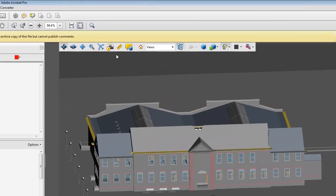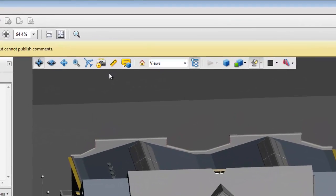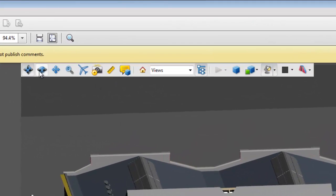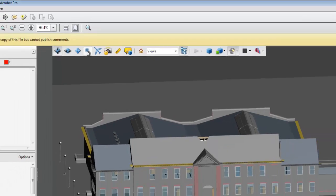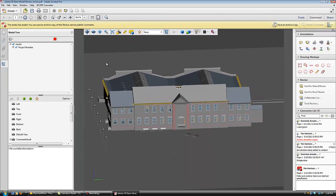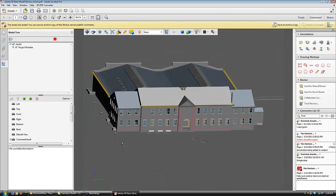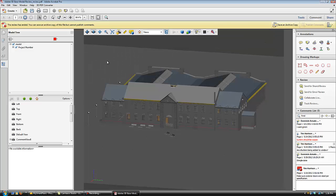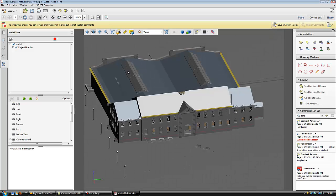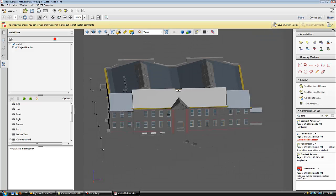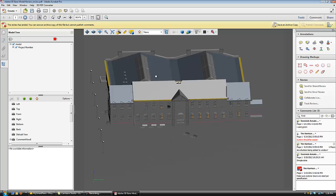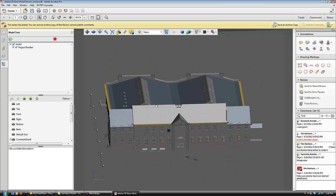As you can see, we have a standard Adobe toolbar that will allow us to easily navigate through the model. We can vertically rotate the model with a simple click and drag motion. We can also horizontally spin the model left and right. We can move the model up and down in the frame.